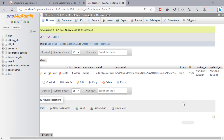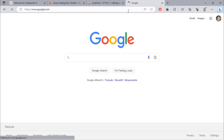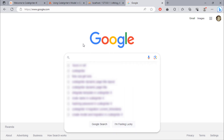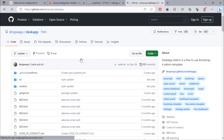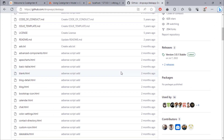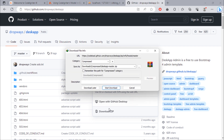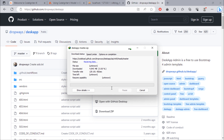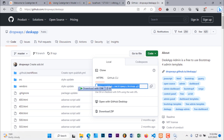We are going to download and install an admin template for our CodeIgniter blog project. Go to Google and search for DeskApp GitHub. Click on this first link. This is the best responsive admin template we will use in our project. To download this template, just click on this download button. Once the download is finished, extract the zip file.